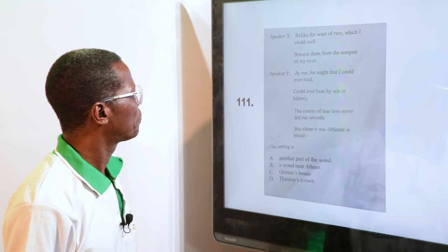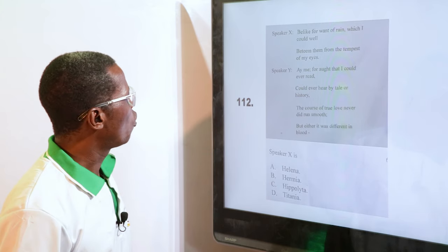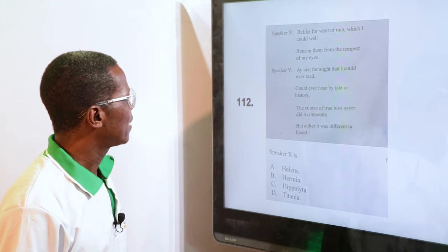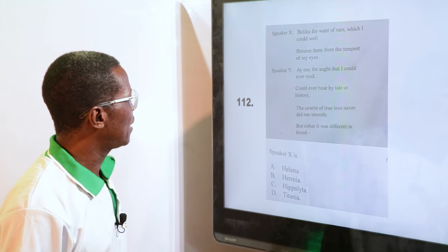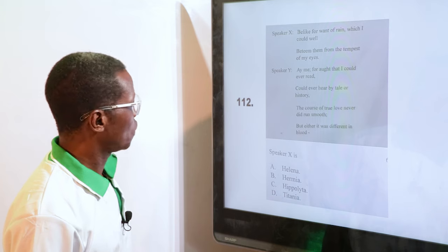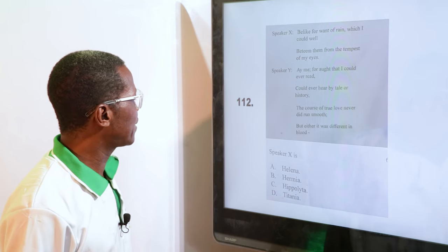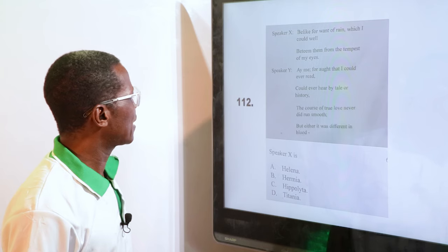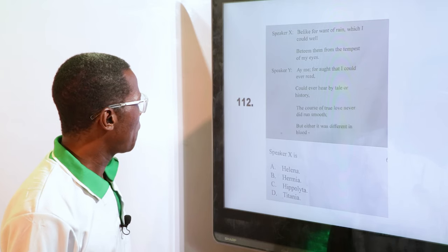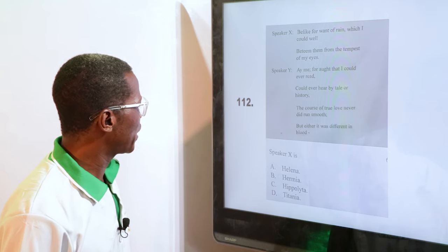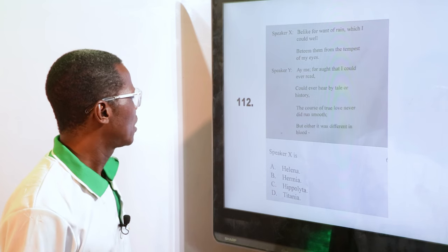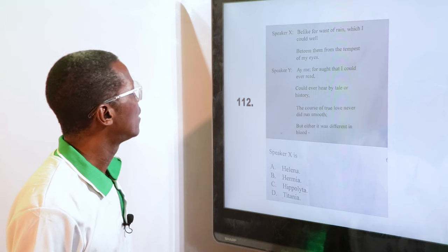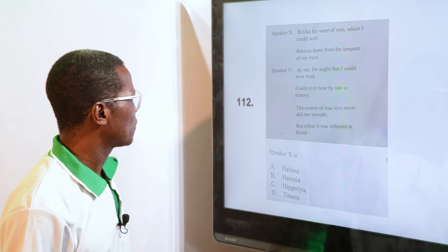Who is Speaker X? Options: A. Helena, B. Hermia, C. Hippolyta, D. Titania. Speaker X is Hermia — Hermia is the speaker.